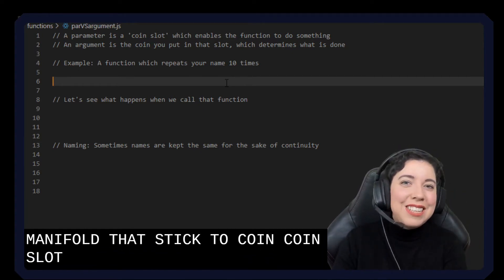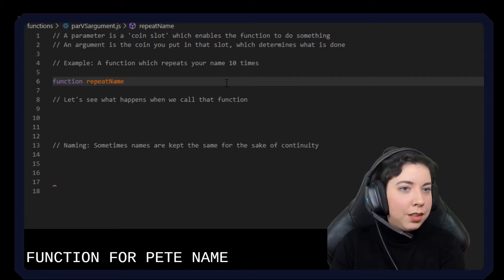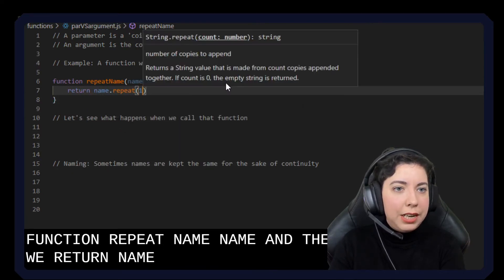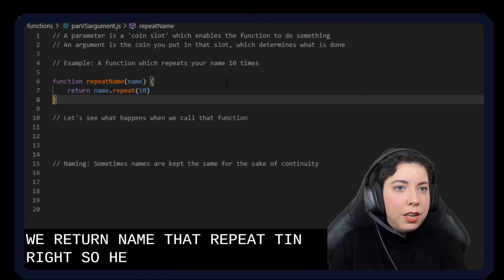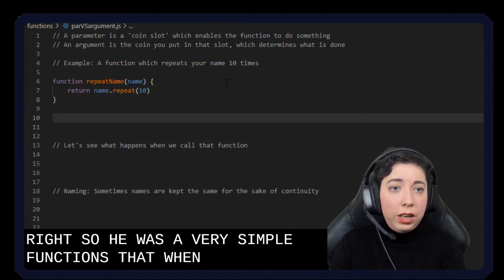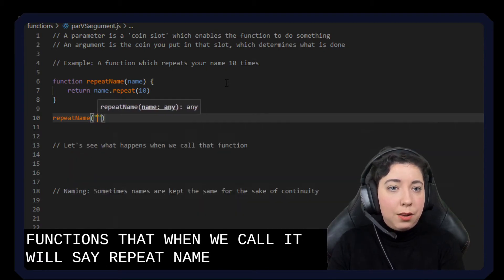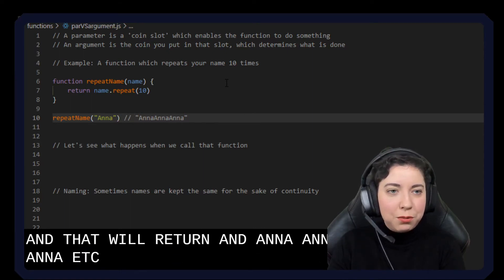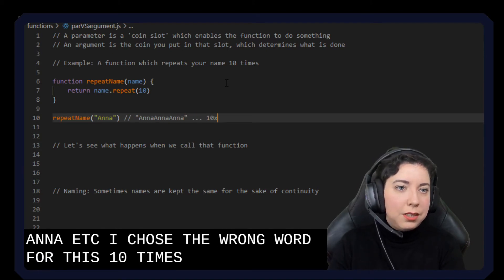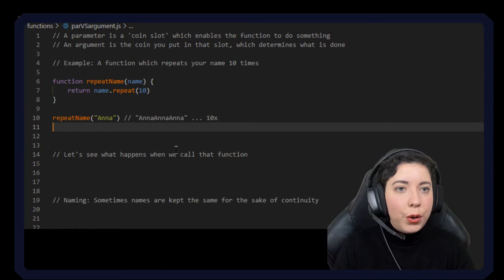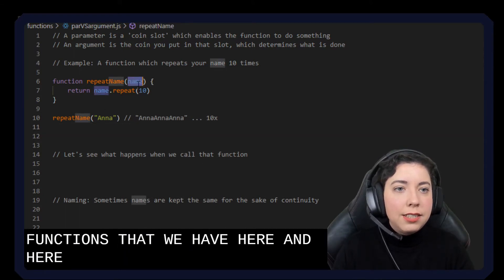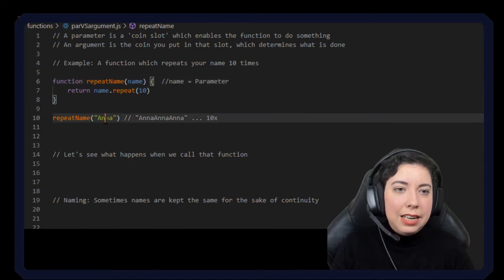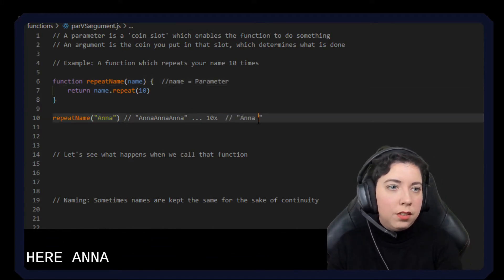Let's look at an example — I think this will make it a lot clearer. We say: function repeatName(name), and then we return name.repeat(10). So here we've got a very simple function that when we call it, we say repeatName('Anna'), and that will return 'Anna' 10 times. Now here, 'name' is the parameter, and 'Anna' is the argument.